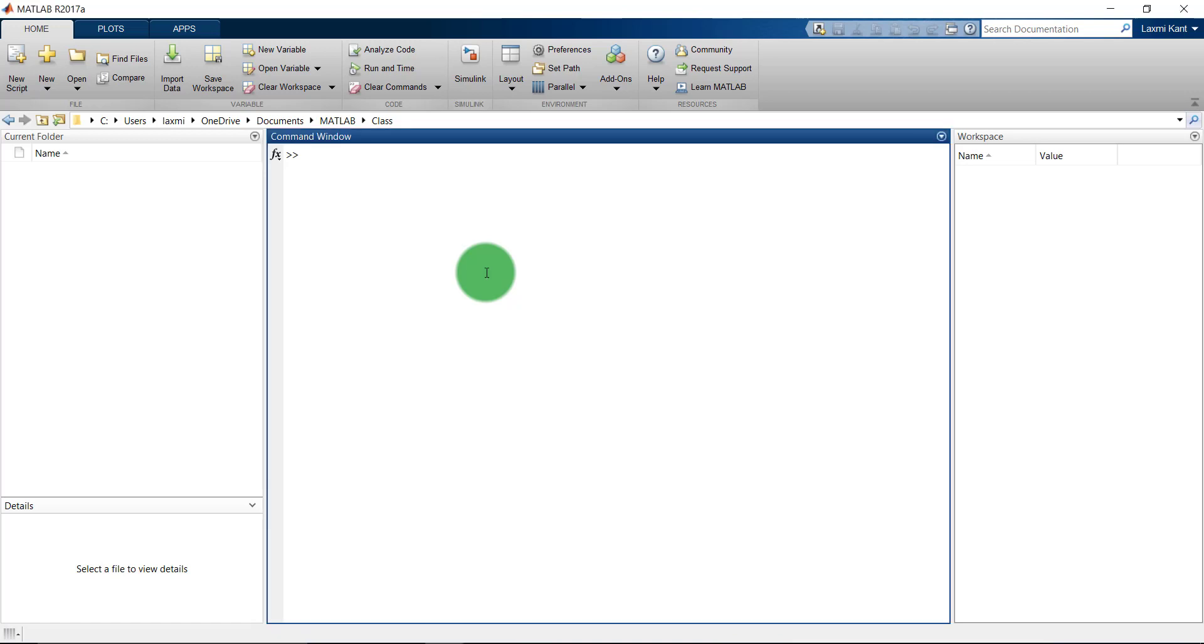Let's start with a basic example and we are going to read a basic example file from MATLAB itself. The first syntax which we are going to use is load handle.mat. Handle is an example file which is provided by MATLAB.